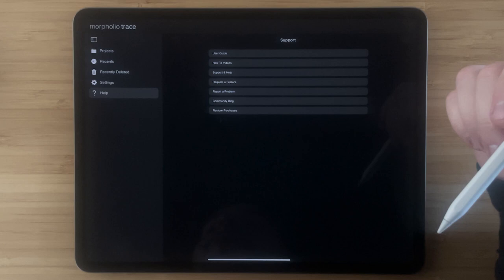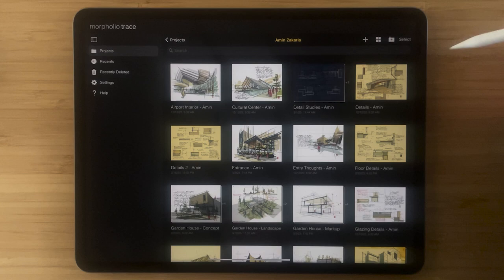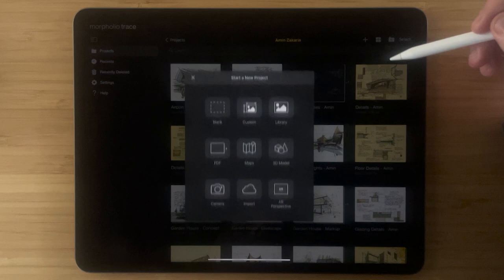Now let's look at these buttons on the top right. The first one is super important and that is how you add projects. Tap that and you can see all of these different ways of creating new Morfolio Trace projects.